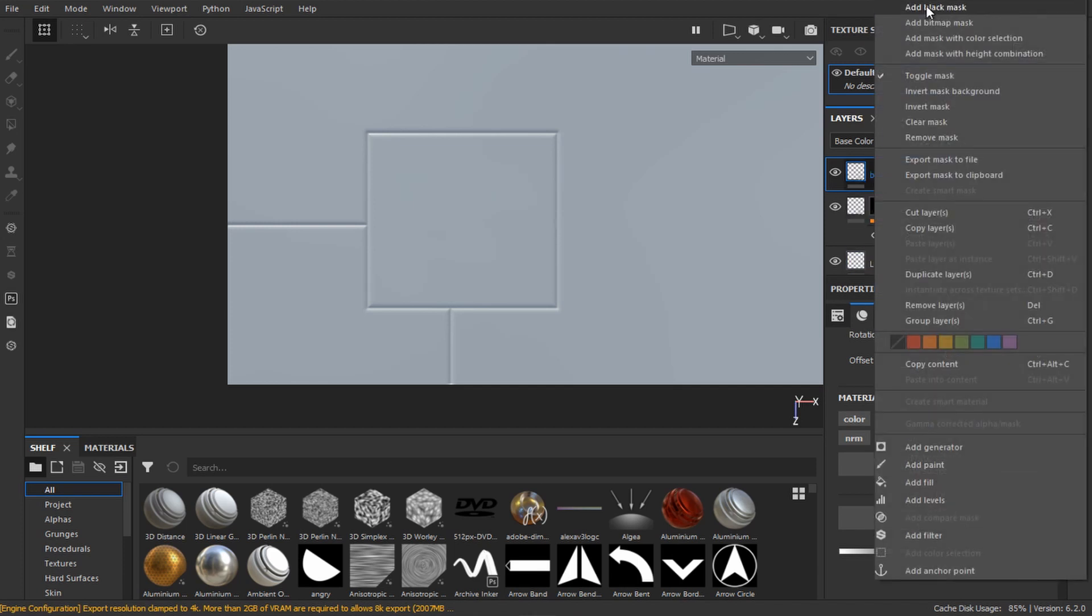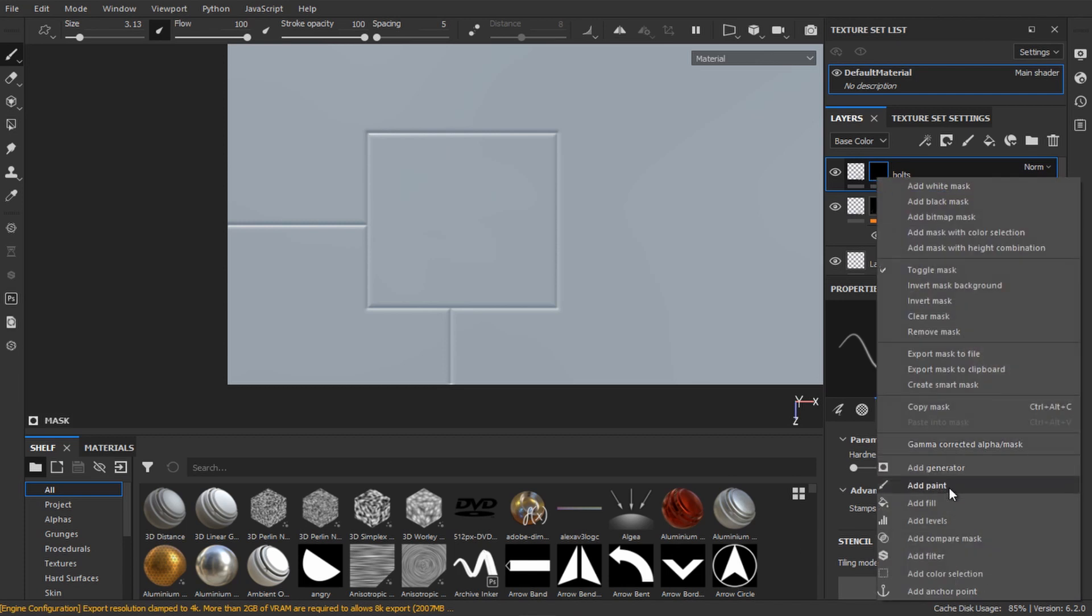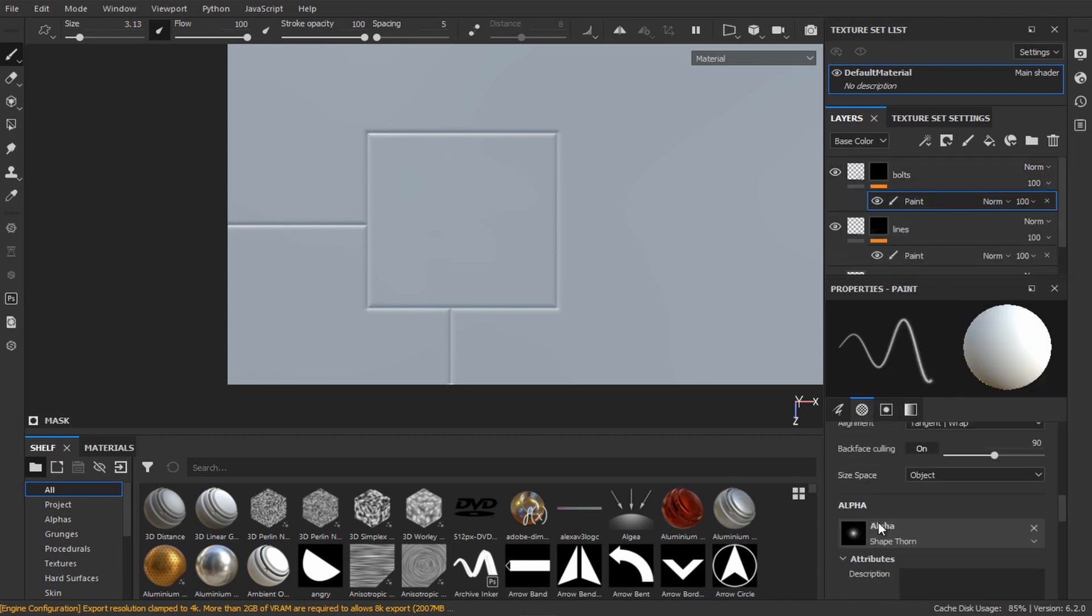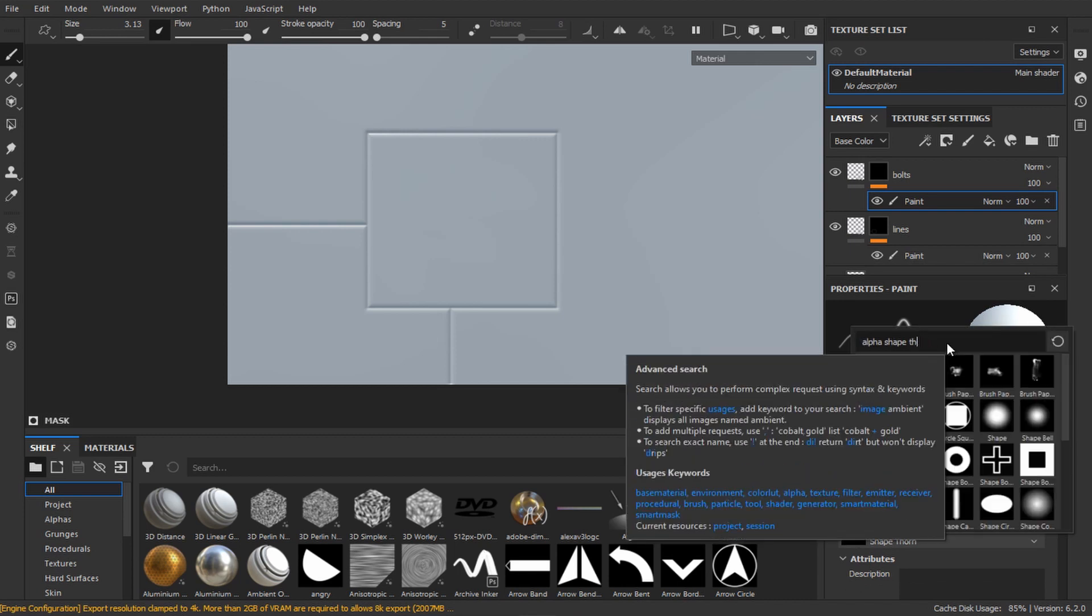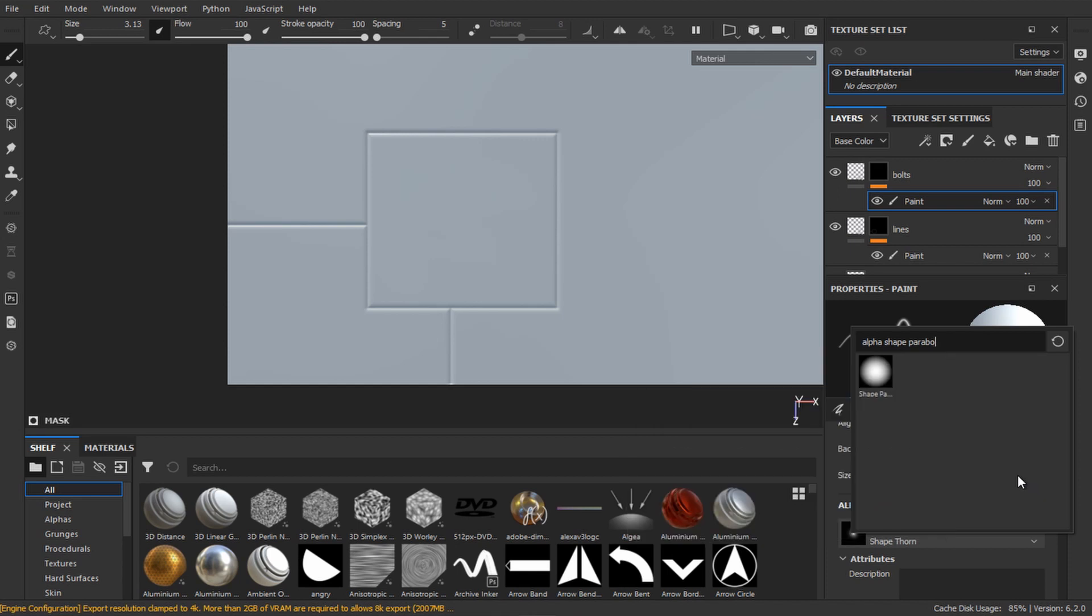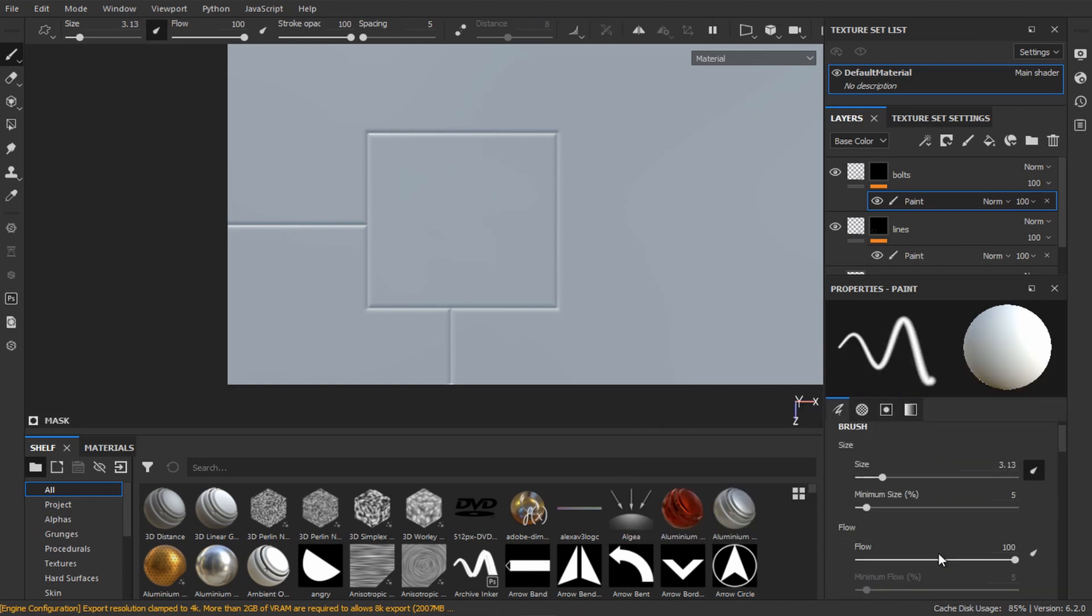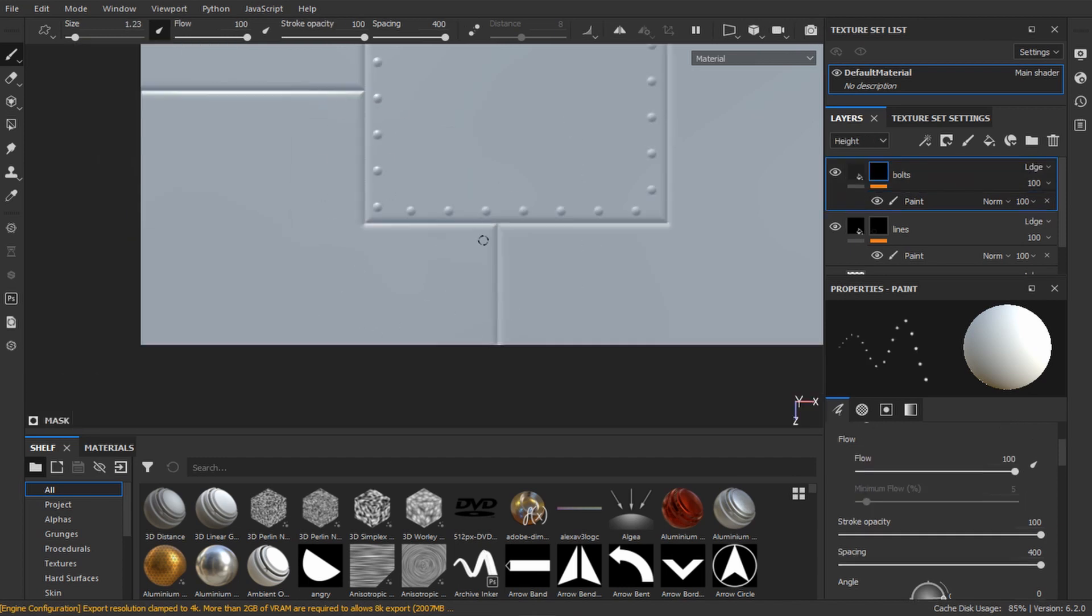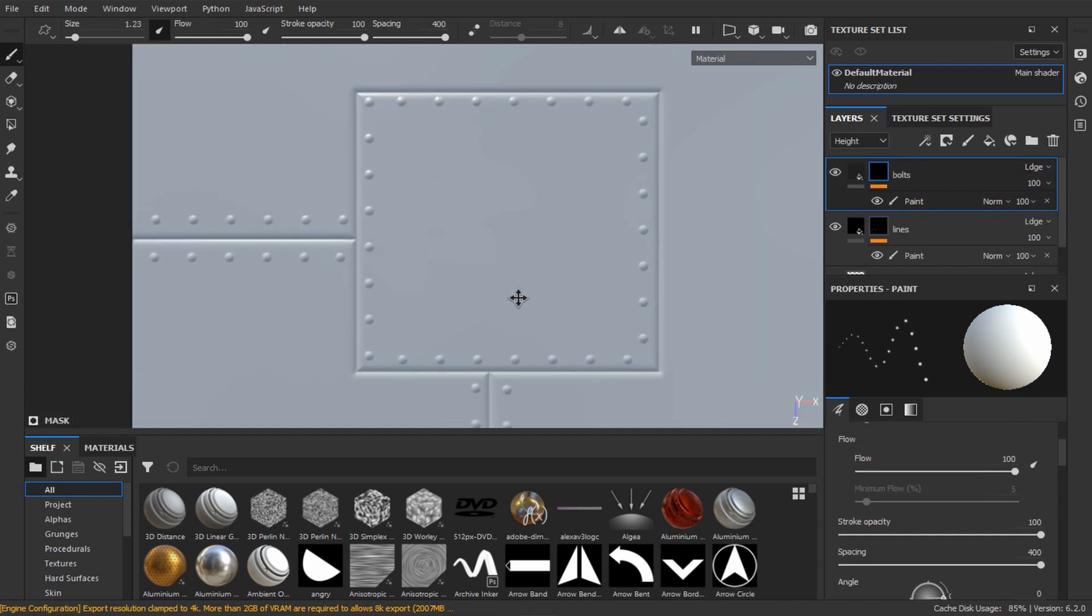Right-click the layer to add a black mask, then right-click the mask to add a paint layer. Now go to the brush settings and change the alpha shape to paraboloid. Then change the spacing to some high number. Now your bolts will be evenly spaced when you paint.